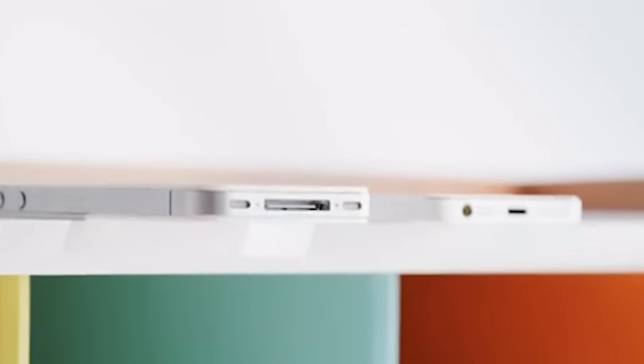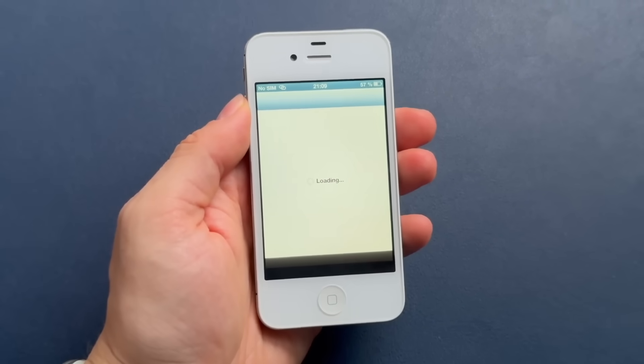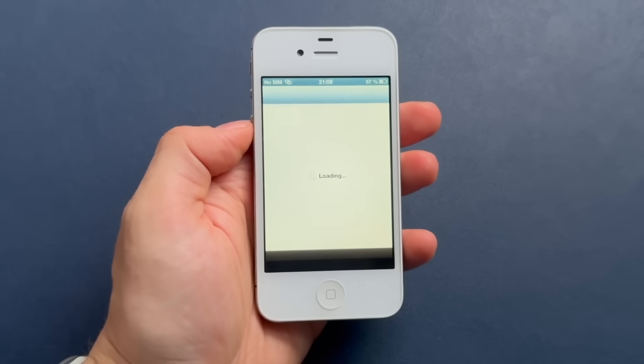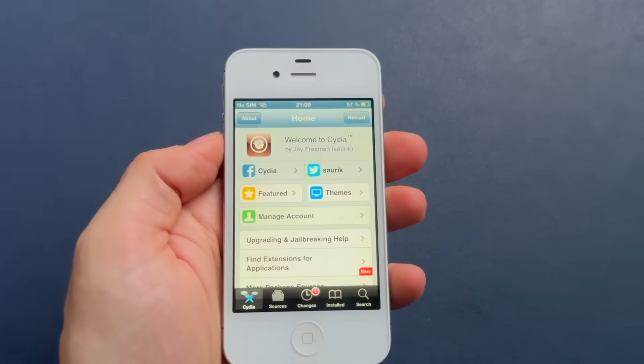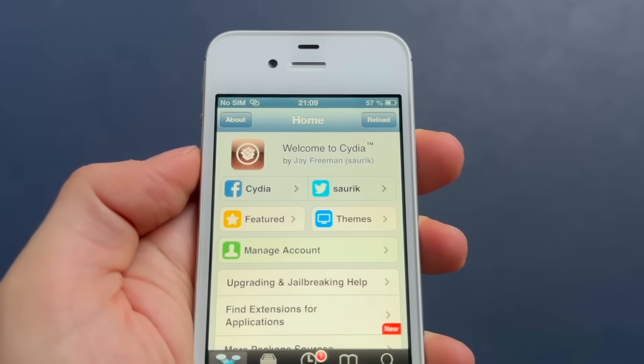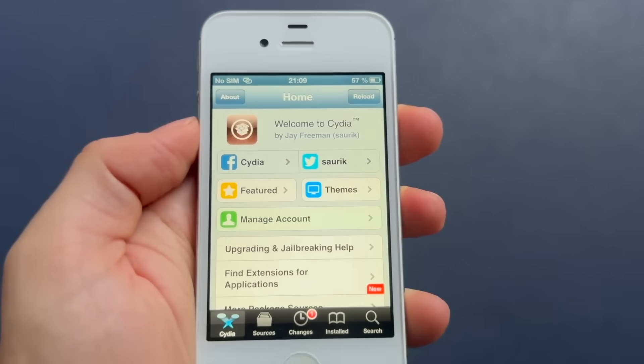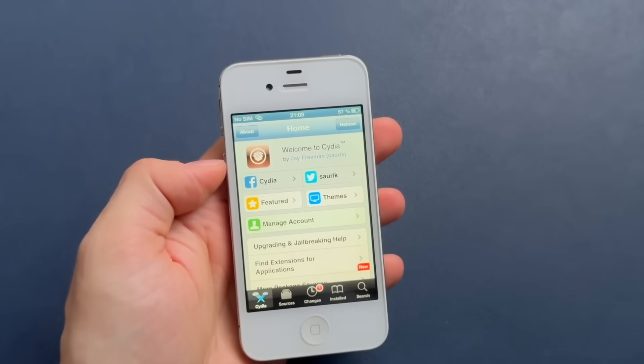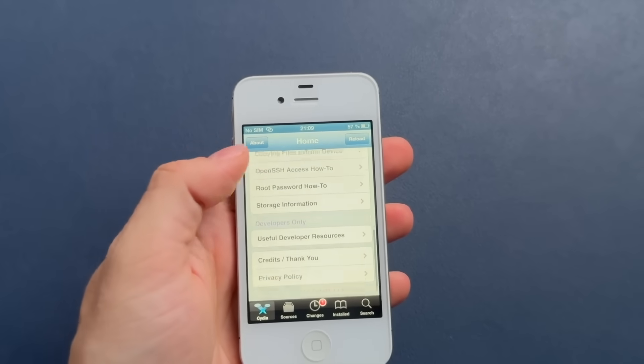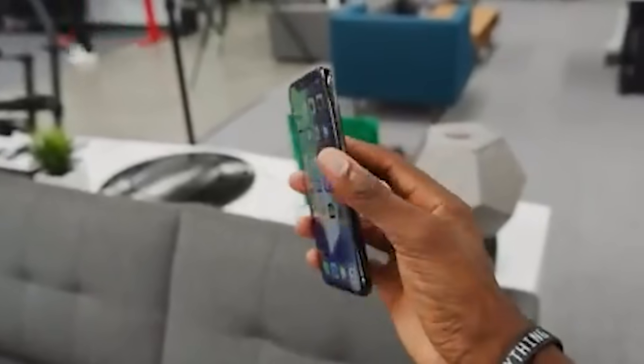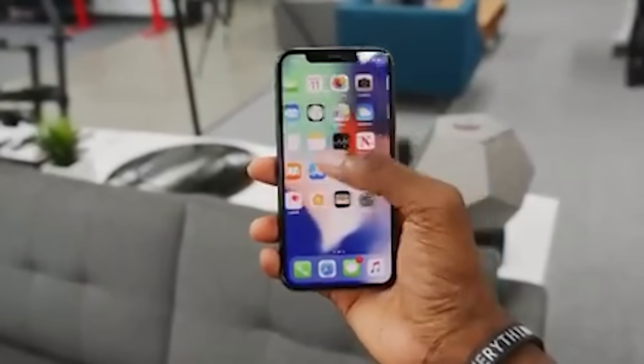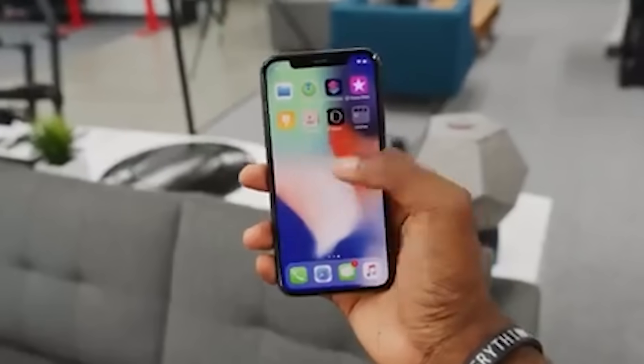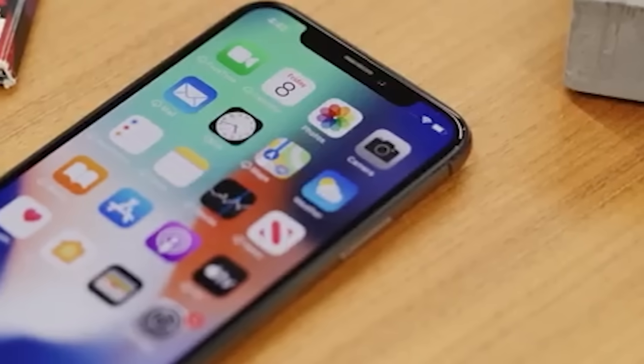While the jailbreaking community itself, once a vibrant and active group, has also seen a decline. Many prominent developers who were instrumental in the community have moved on to other projects or were actually hired by companies like Apple themselves. As a result, fewer jailbreak tools are being developed and the community has shrunk. Comex, the developer behind Jailbreak Me, was hired by Apple in 2011. Plus, other prominent developers, like Geohot and Chronic Dev Team members, have shifted their focus to other areas, leading to a decline in new jailbreak releases. Plus, user interest has shifted. With the continuous improvement of iOS, many users find that their needs are adequately met without the need for jailbreaking. So the risk-to-reward ratio has changed, leading to a decrease in the number of people willing to risk jailbreaking their devices.